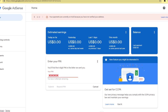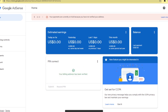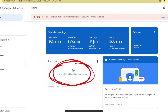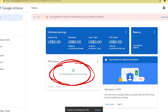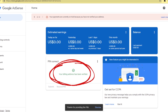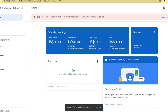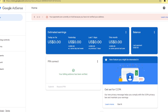After that, click the submit button. After clicking the submit button, you will see that your billing address has been verified, and it will also say that your PIN is correct.